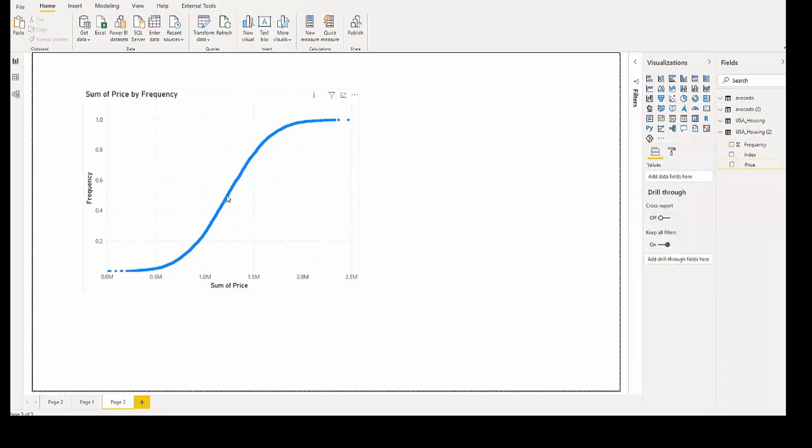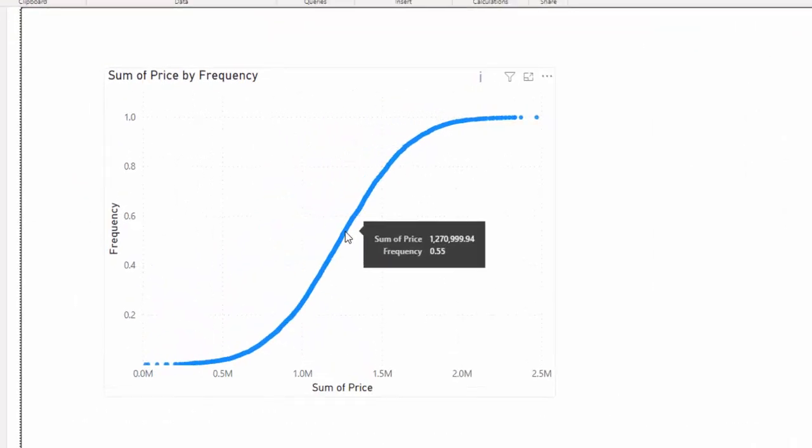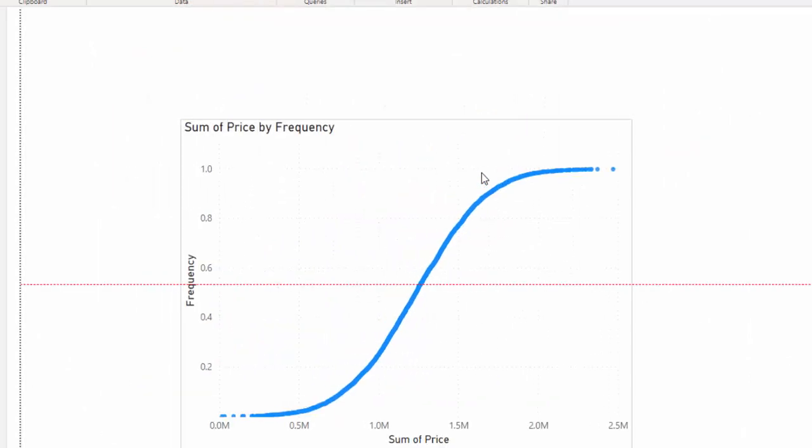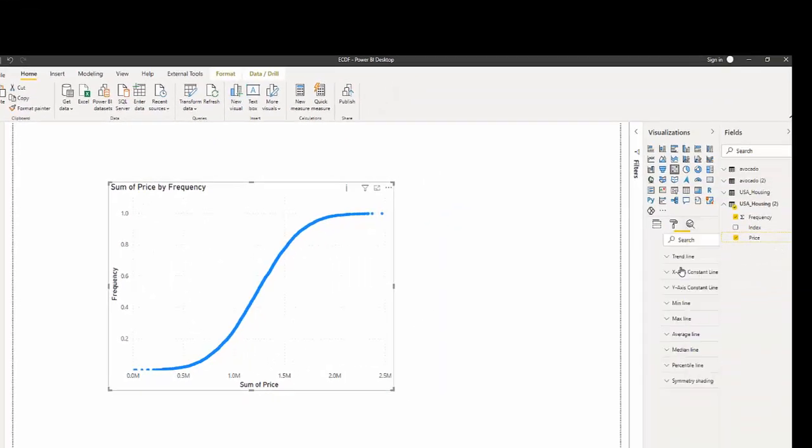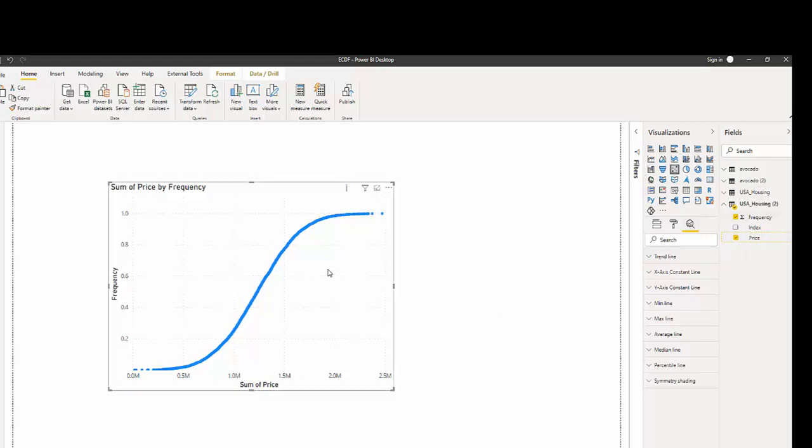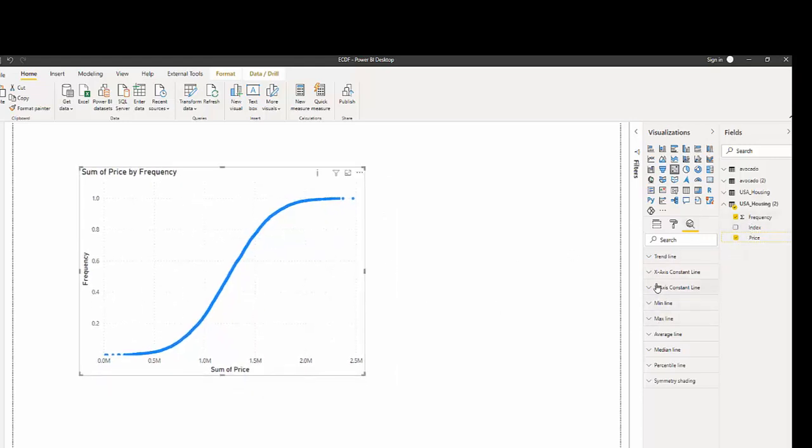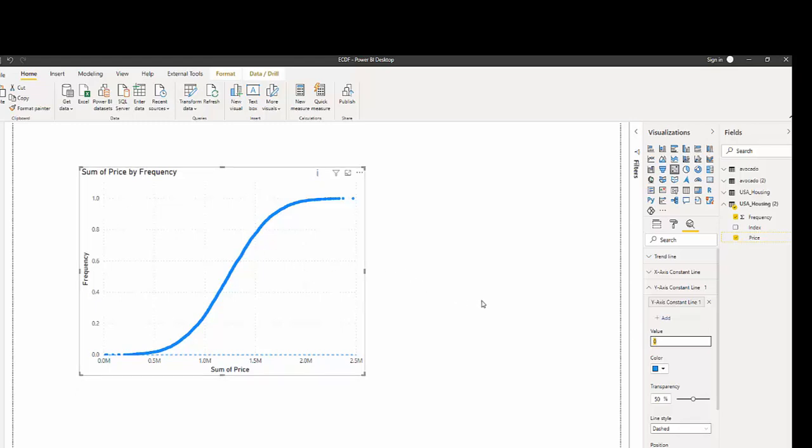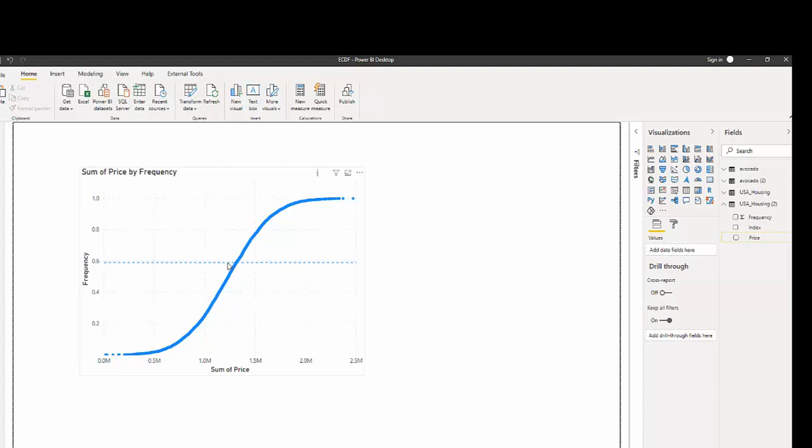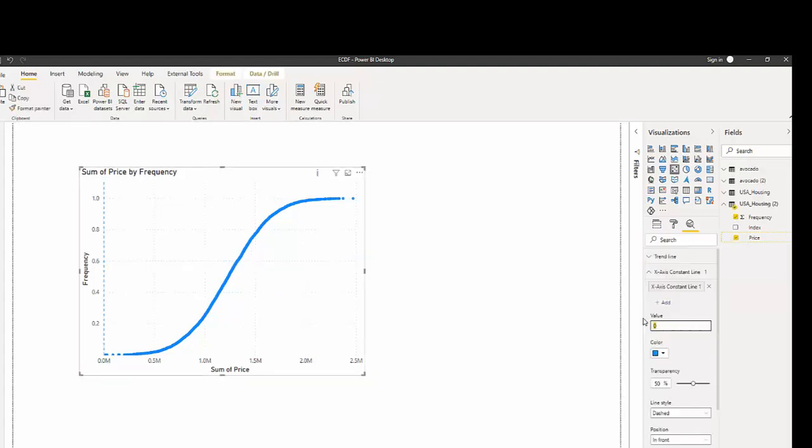And we can just choose a percentile, for example, the 55th percentile. I know that 55 percent of all our data is under 1.27 million. We can customize this by using some of the features in the analytics pane. For example, you can add a constant. And if you want to see where, let's do the 59th percentile. So we know 59th percentile is here. If you wanted to know what percent of your data fell under a million, you would just add this constant line.